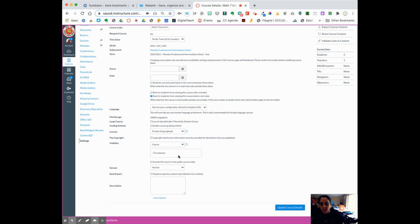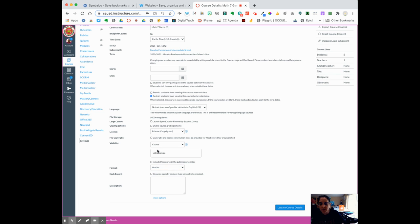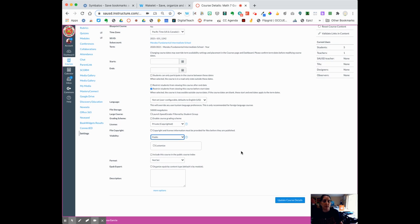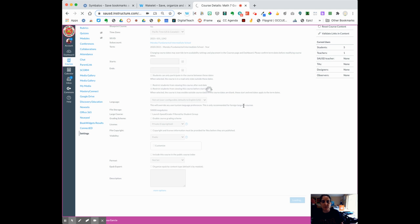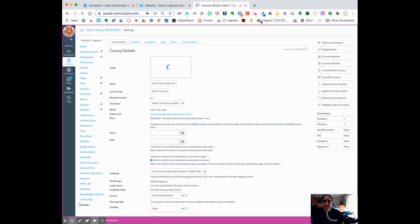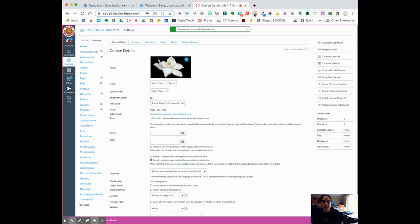The last thing that you might want to do is set your course to public. And the reason you want to do this is you want parents to be able to see the course, but they can't see the student work. Go ahead and click update course details. That is step one.